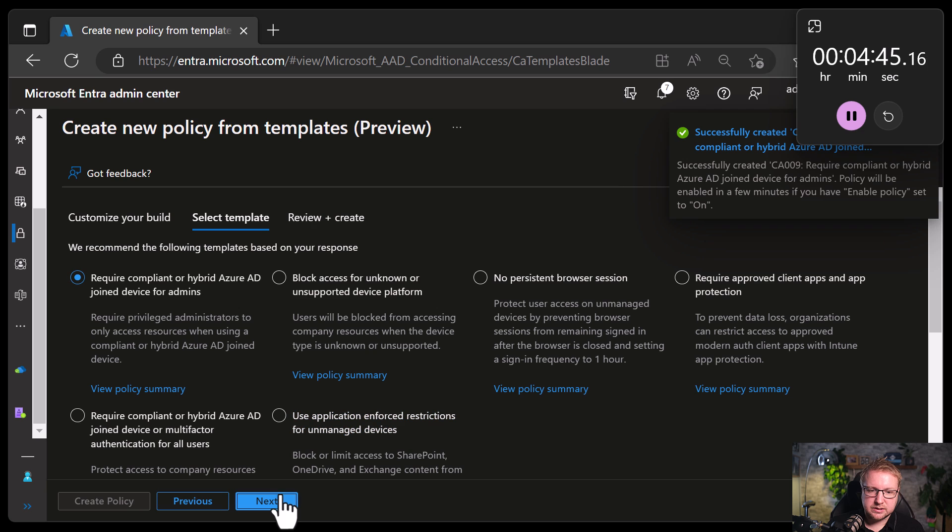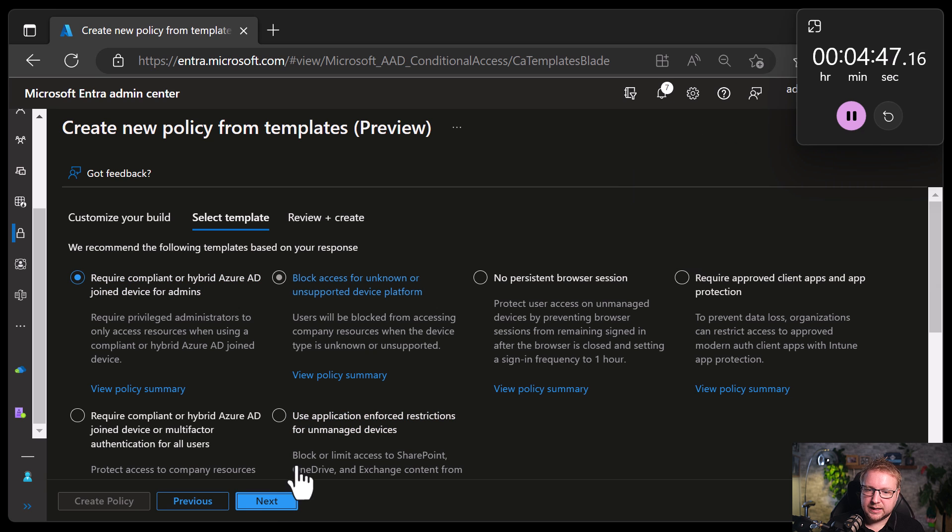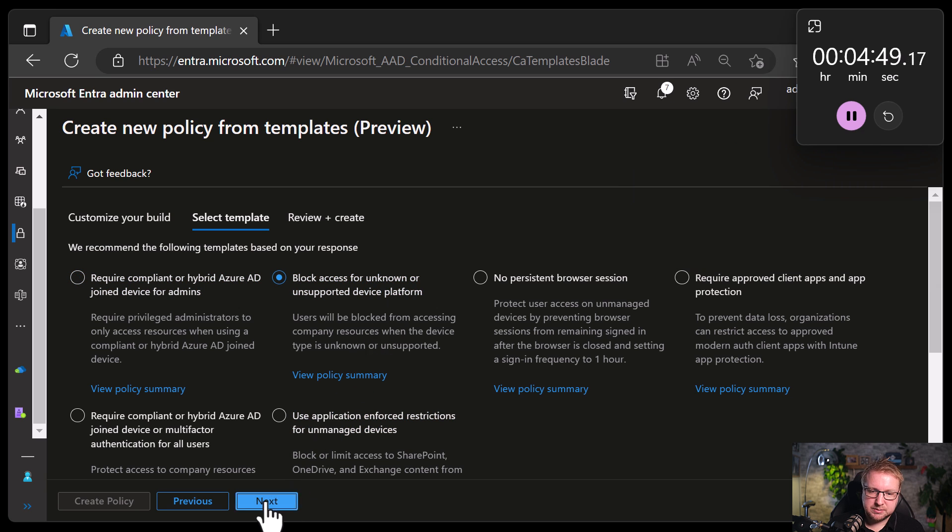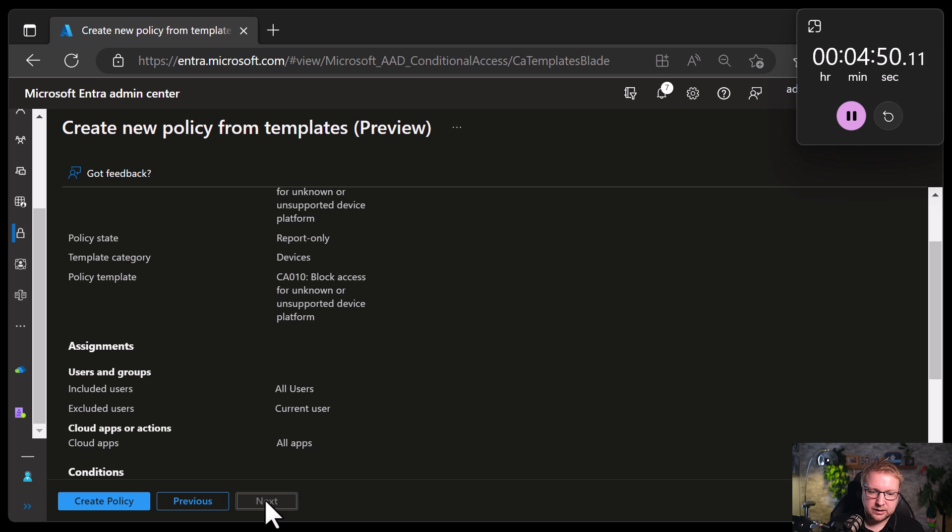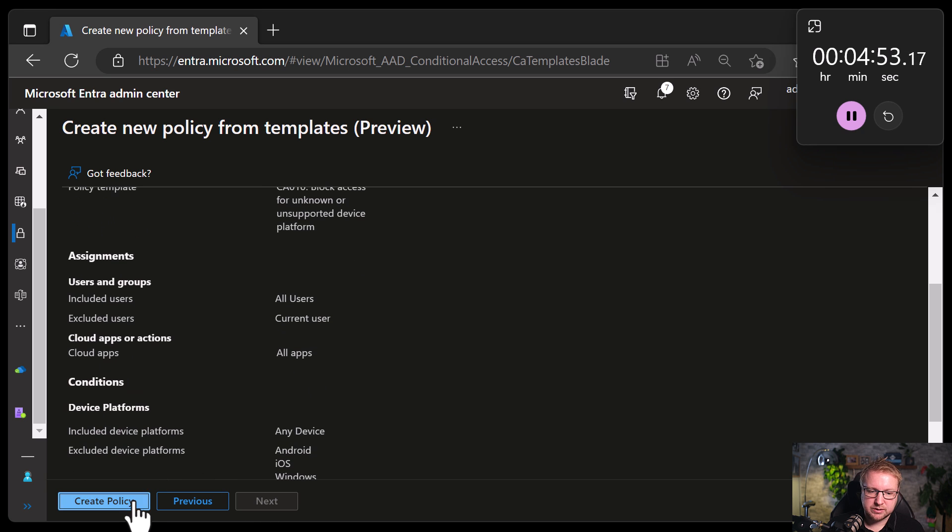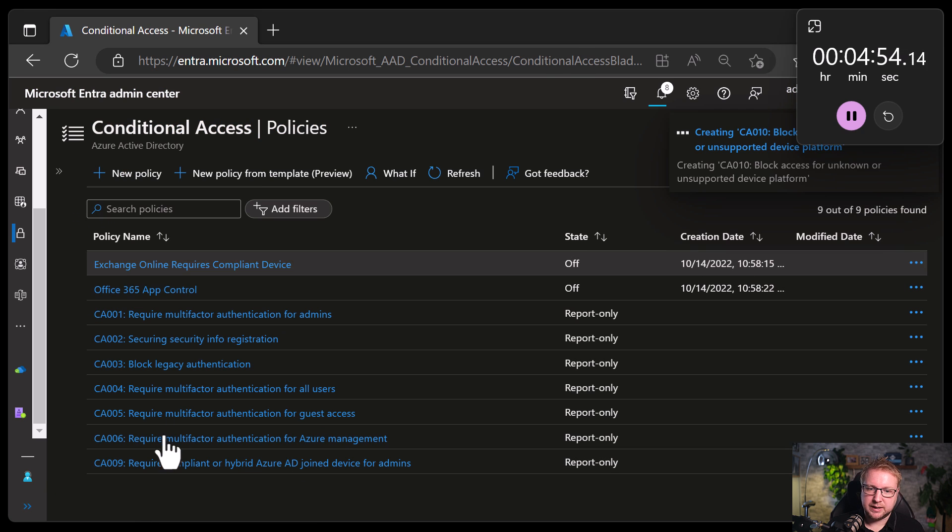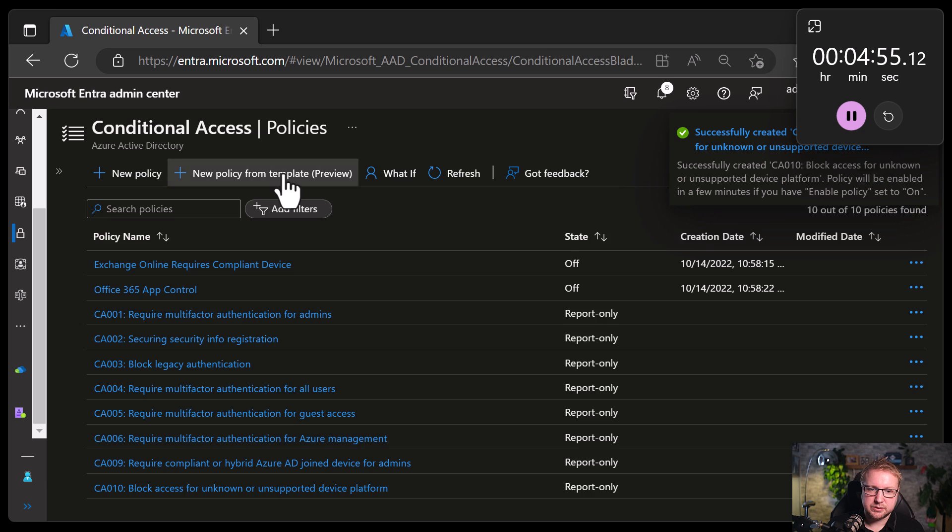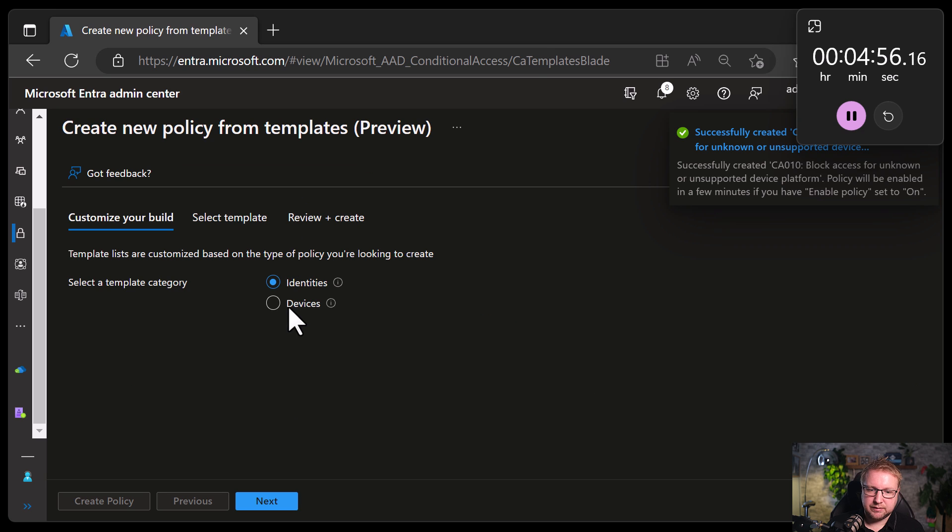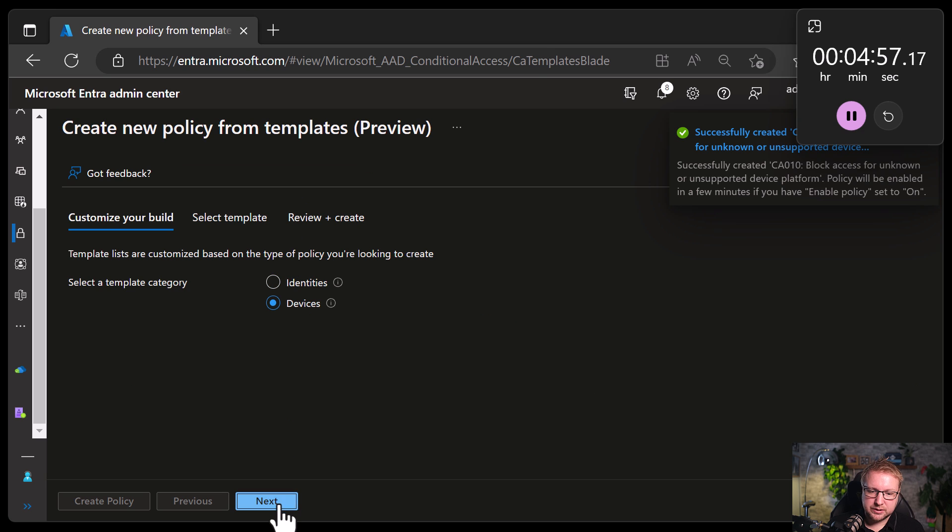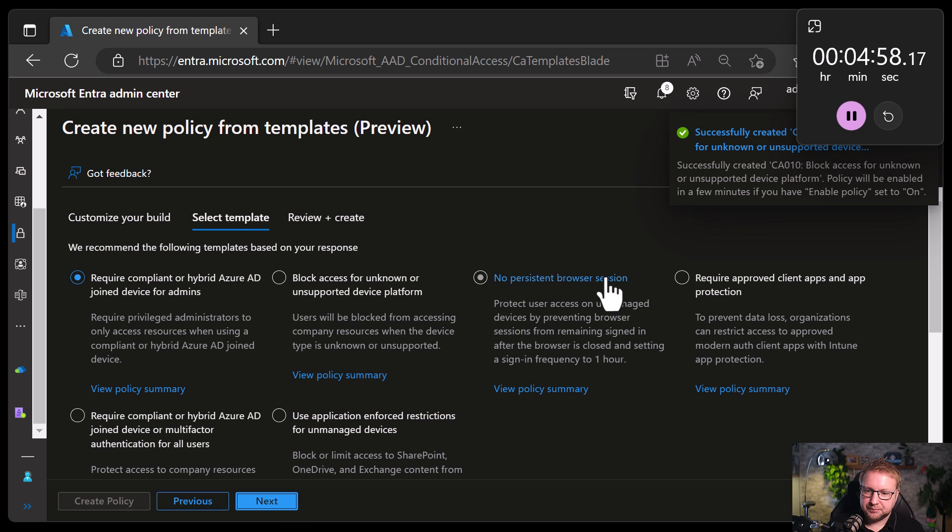Devices. Block access for unknown or unsupported device platforms. Definitely a lot of people who are trying to hack into environment will use a device platform that isn't supported, so it doesn't have any policies applied to it.